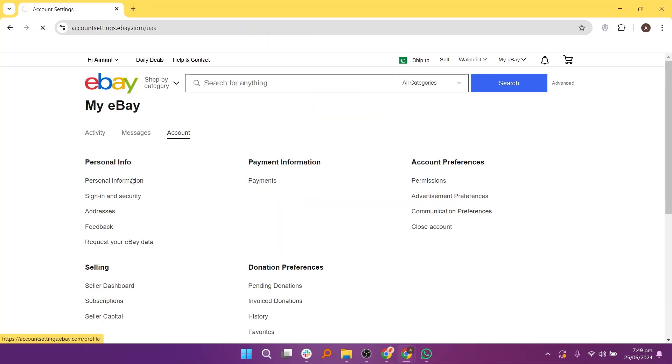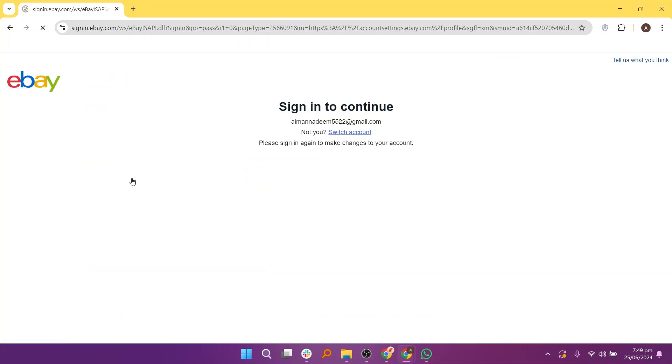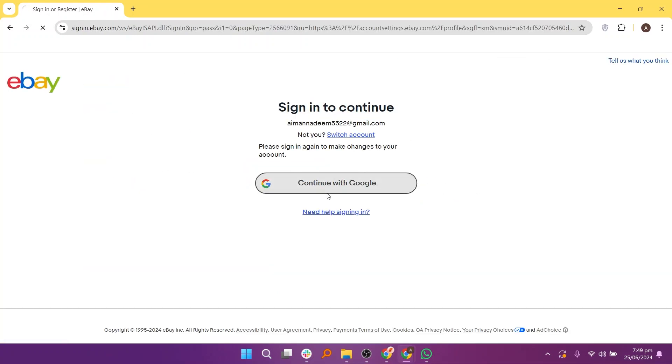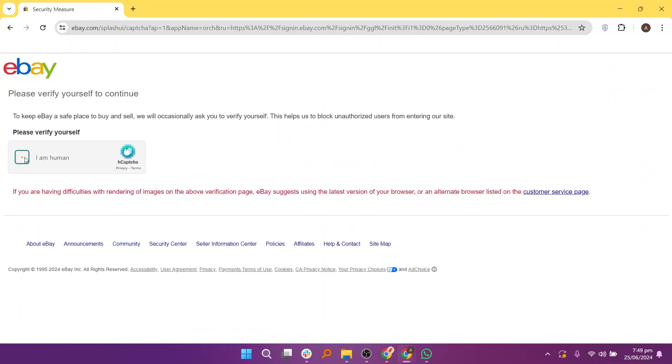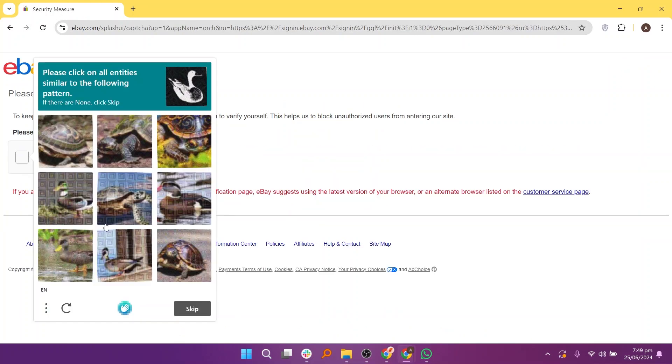Now go to Personal Information and click on Continue with Google if required. Verify yourself if prompted to solve the puzzle or complete any additional verification steps.